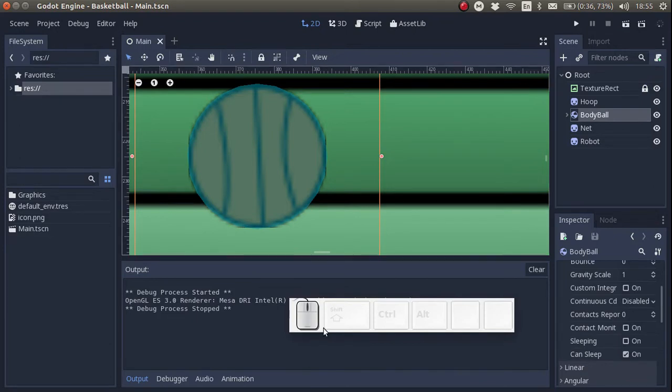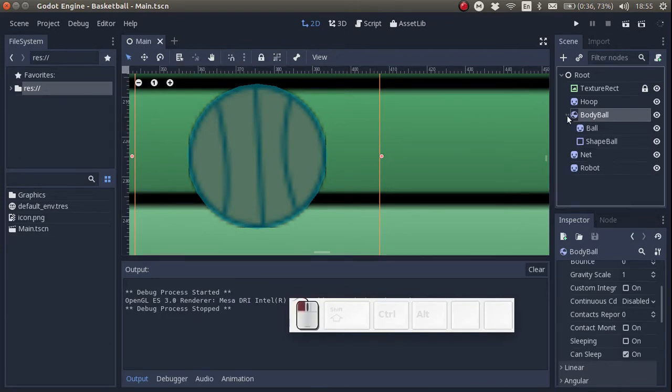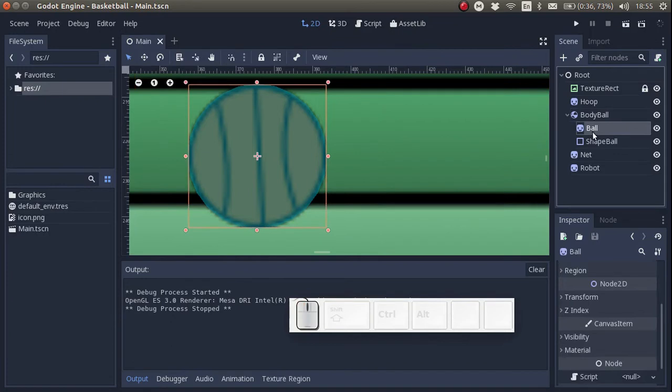Next let's rename the texture of the sprite. We're going to call it sprite ball.